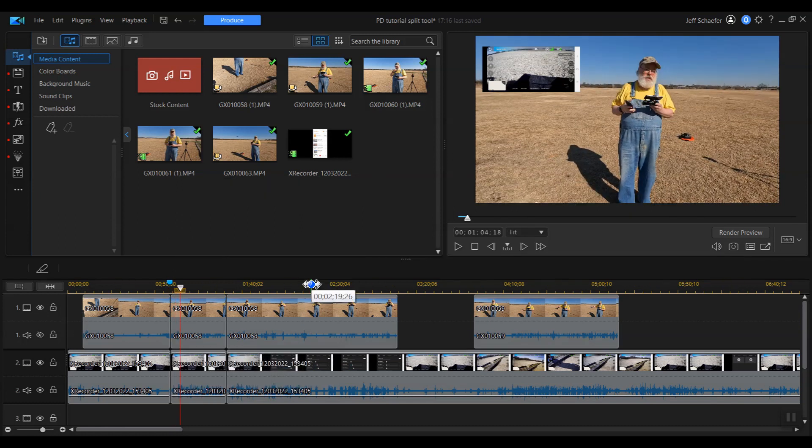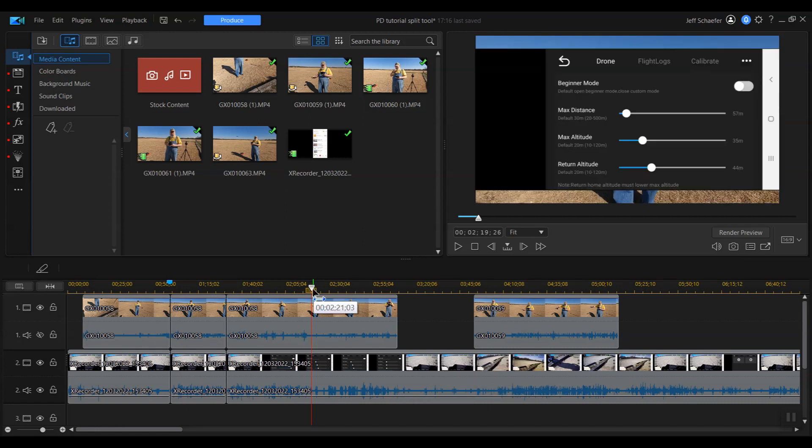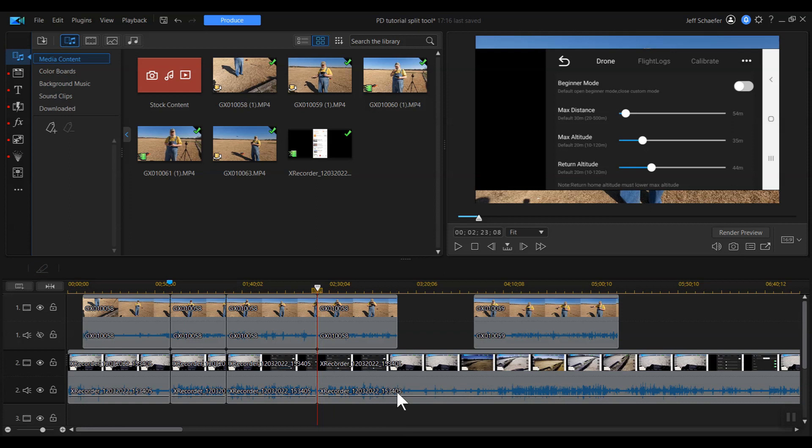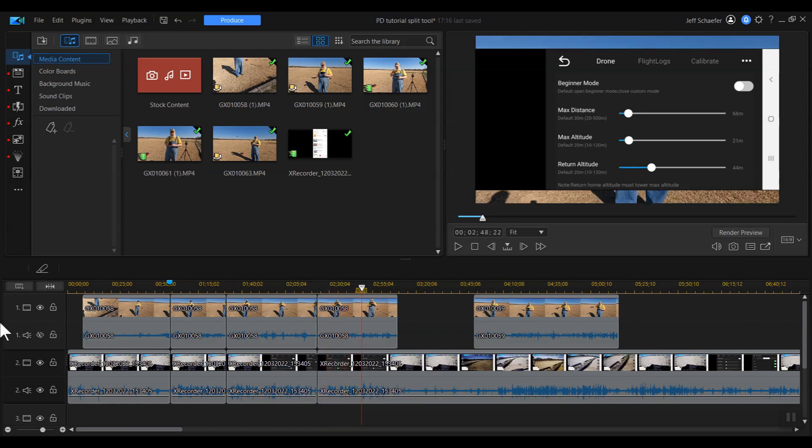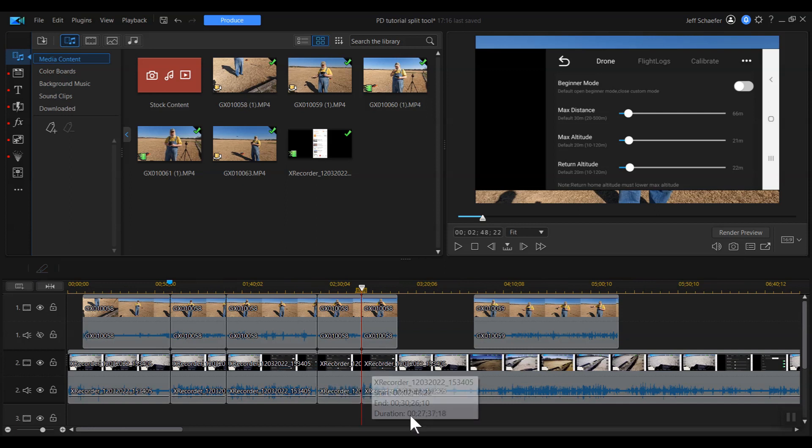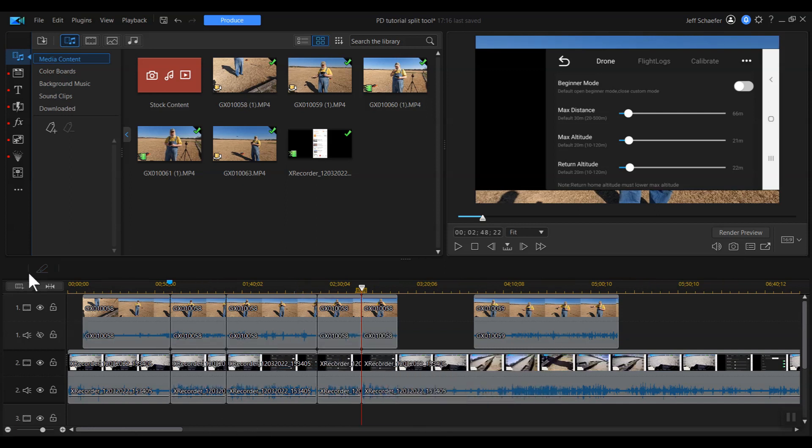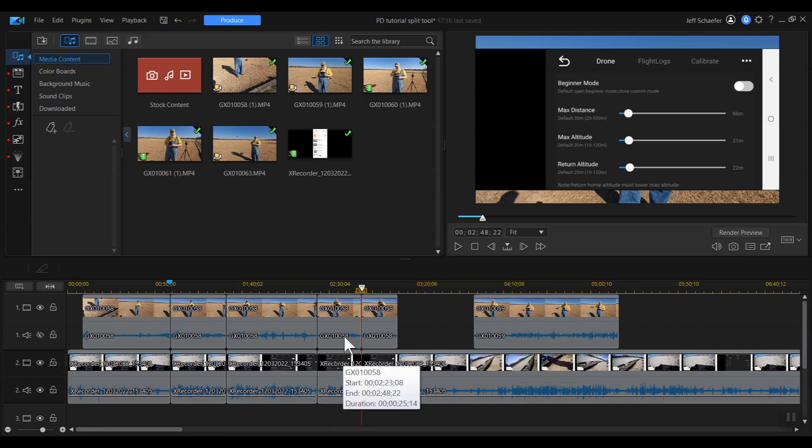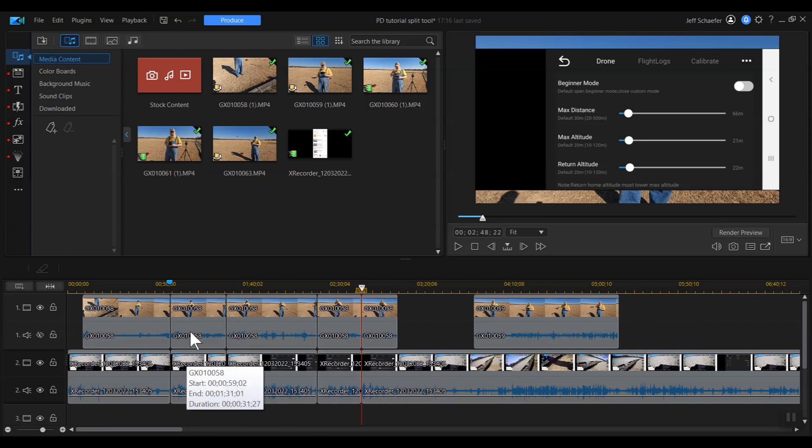Anyway, you can go through this and find another spot. You can split it. Drag it forward again. Here's another spot. You can split it. And you can just go through all your clips and do it. And use this split tool to cut things up into nice pieces that are all synchronized. And like I say, you can do a picture in picture with one of these.